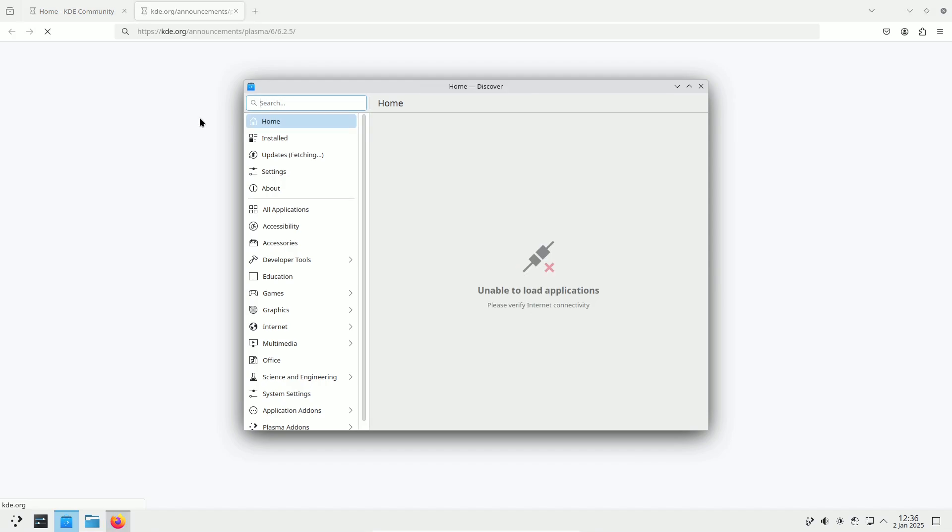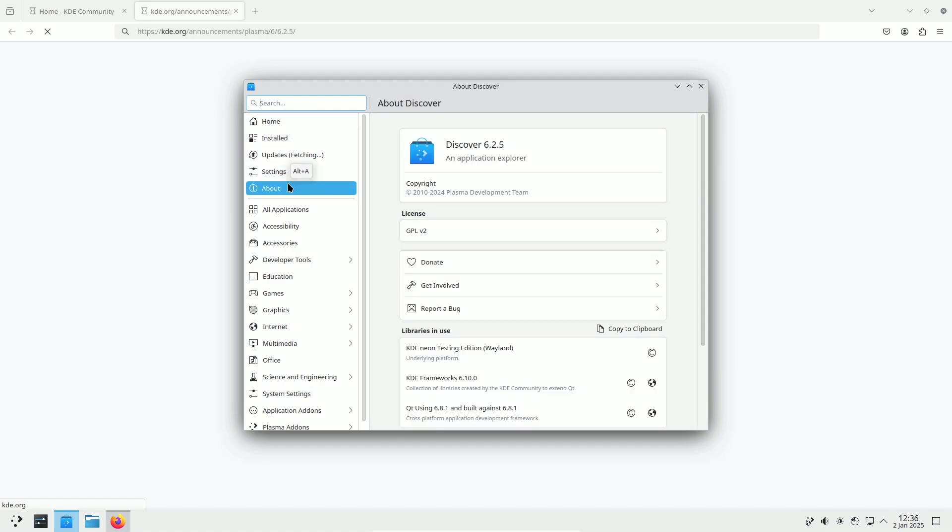Screen Recording Improvements. Spectacle and OBS Studio now handle screen scaling better when recording specific windows, delivering more accurate results.